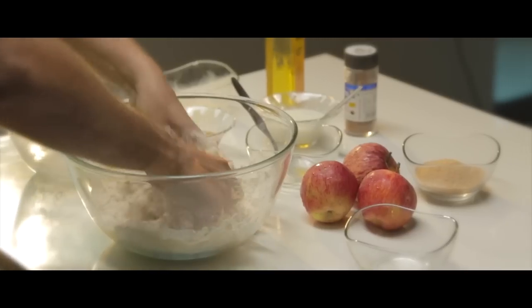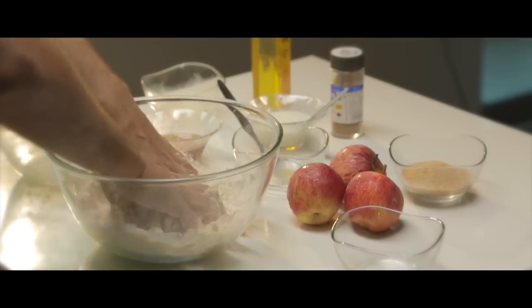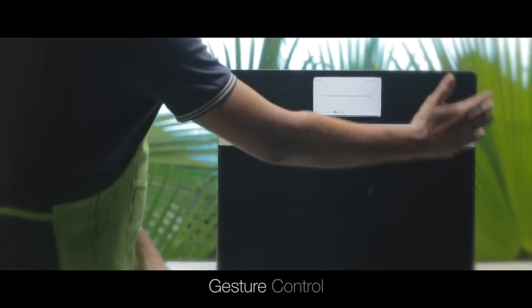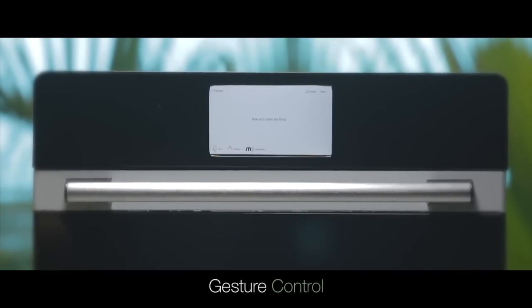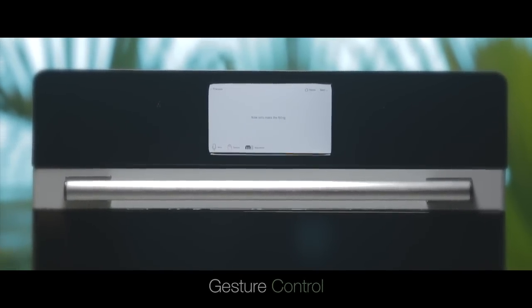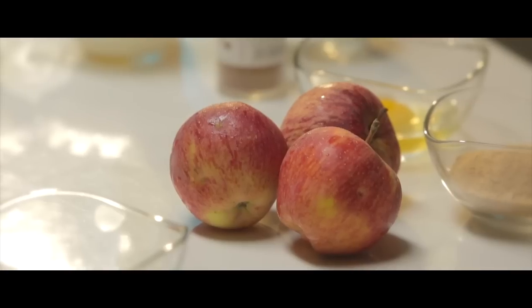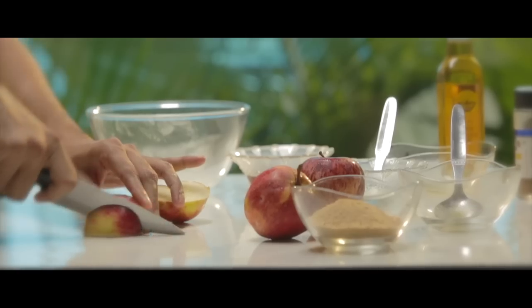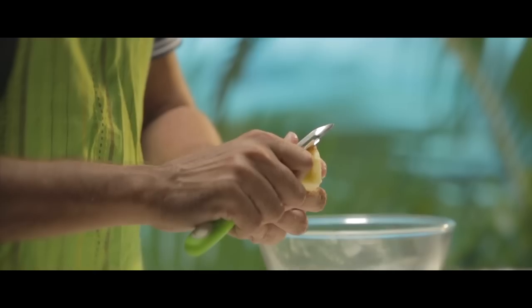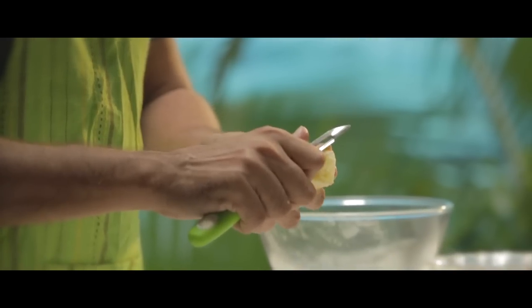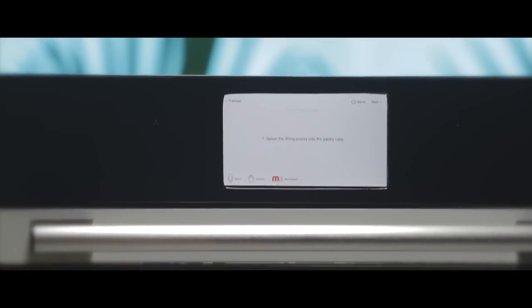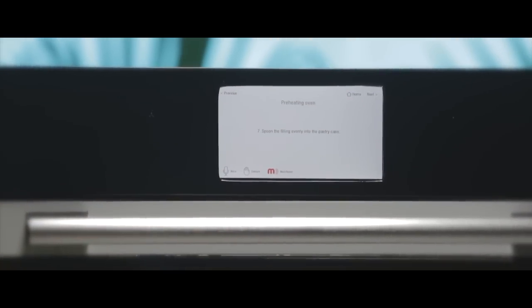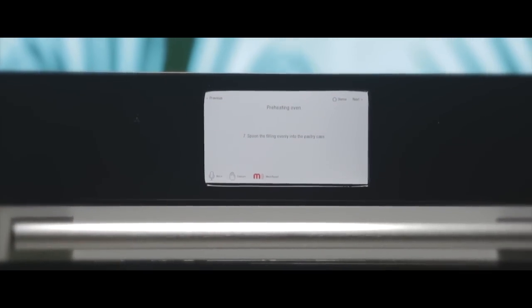You can control Maid with touch, or if your hands are wet, just use gestures and voice commands. Maid can automatically set time and temperature for every dish.